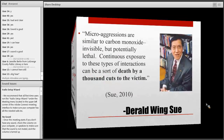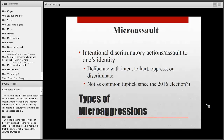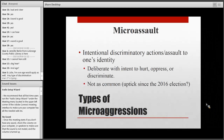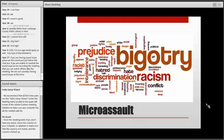Dr. Sue describes microaggressions as being 'death by a thousand cuts' to the victim. Let's move into the different categories. The first is microassault — intentional discriminatory actions or assaults to one's identity, deliberate with the intent to hurt, oppress, or discriminate. These are typically not as common, but some argue there has been an uptick since the 2016 election. Microassaults are often referred to as 'old fashioned racism' — racial slurs, being denied services based on race, religion, or sexual orientation.